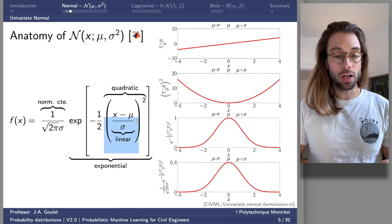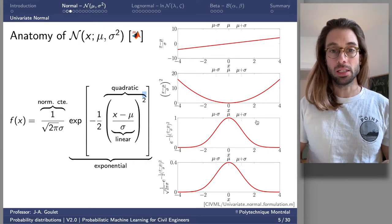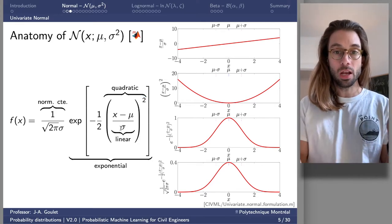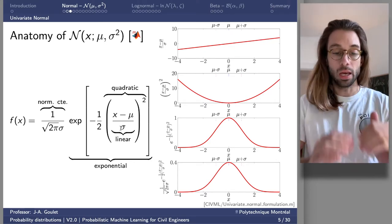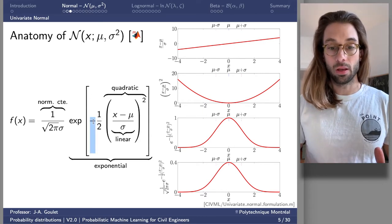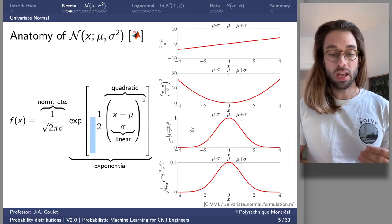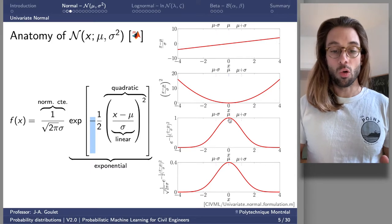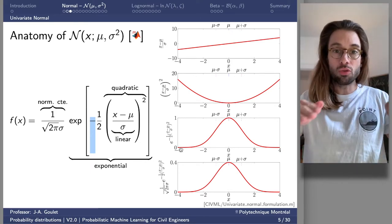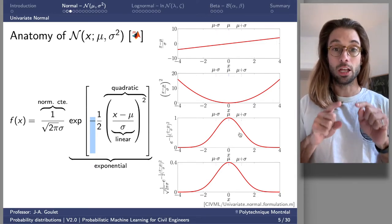Multiplying the quadratic by negative one-half means it becomes strictly negative. Taking the exponential of something strictly negative gives values from zero up to one. At zero, the exponential of zero equals one, and it decreases asymptotically to zero — this looks like a bell curve. However, this doesn't normalize to one; the value at the expected value is one, but the integral from minus infinity to plus infinity won't equal one.